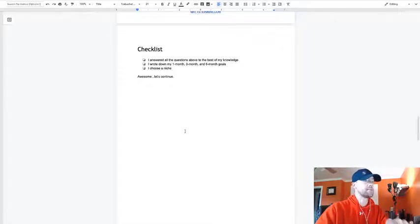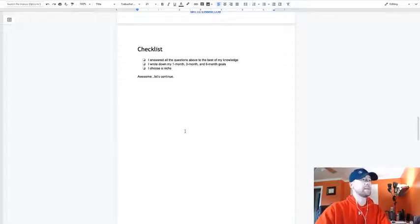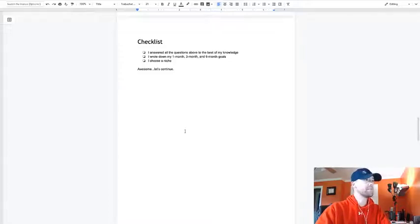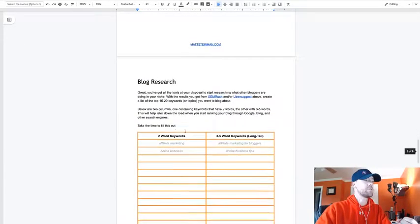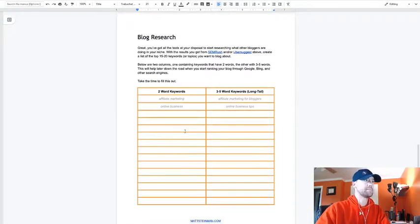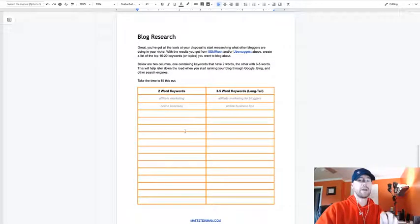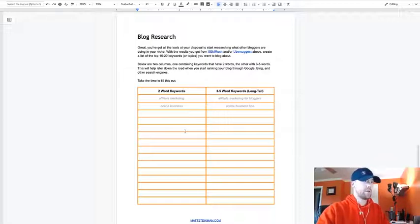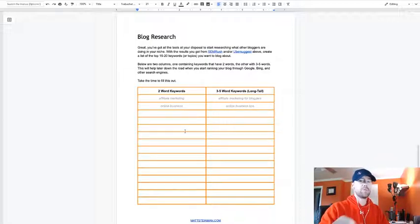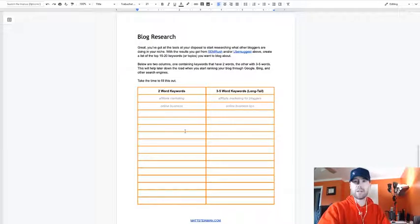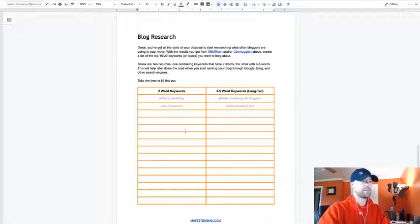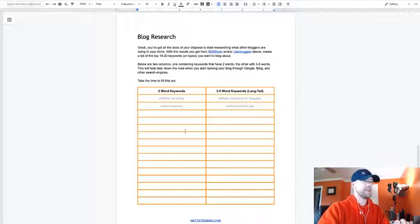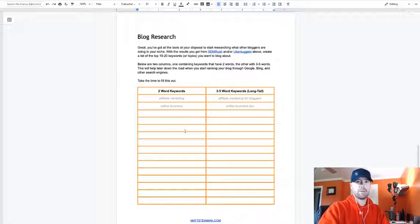This is day two content, so we're gonna be researching other blogs in our niche, but first we want to find those keywords. Grab those keywords that we found in those tools that we used, either SEMrush or Ubersuggest. I'm not going to get into the actual tools quite yet, but there's a table here that I want you to fill out with your keywords.